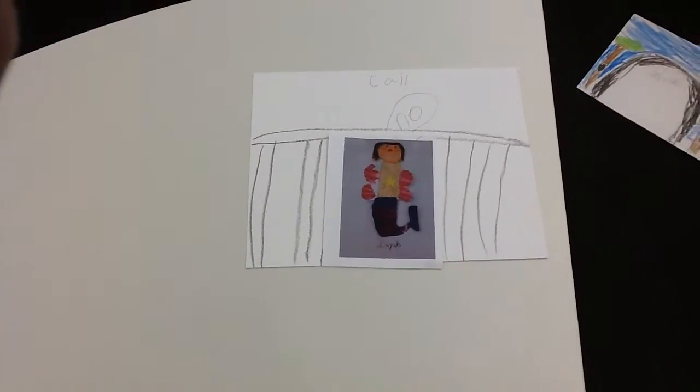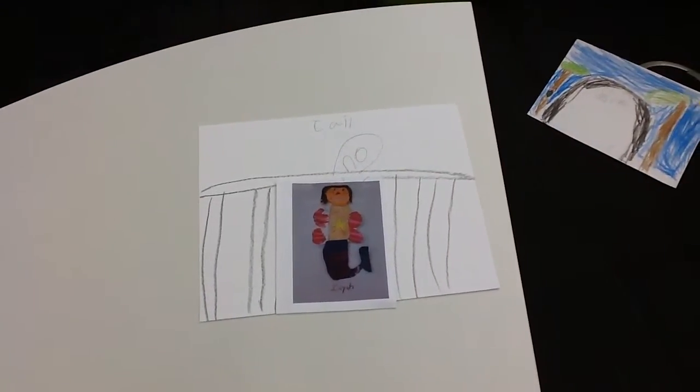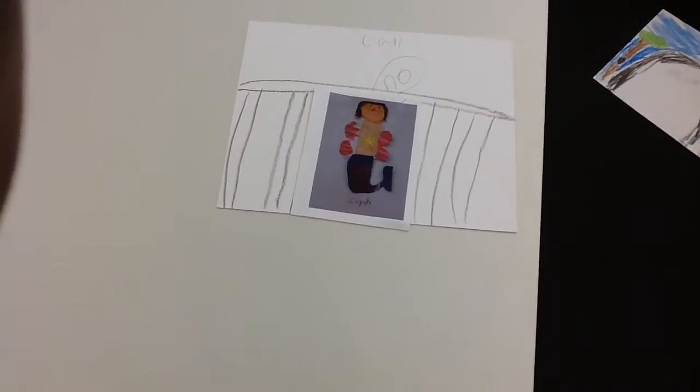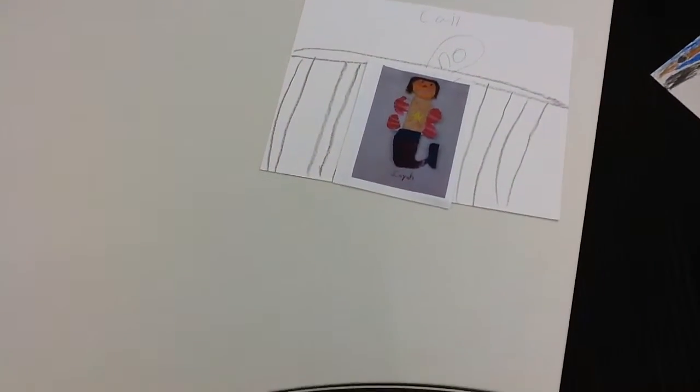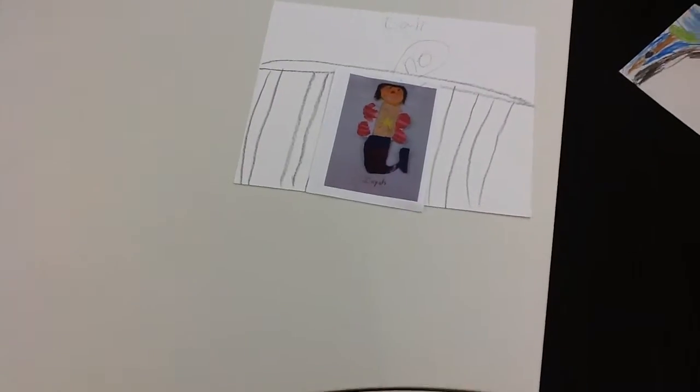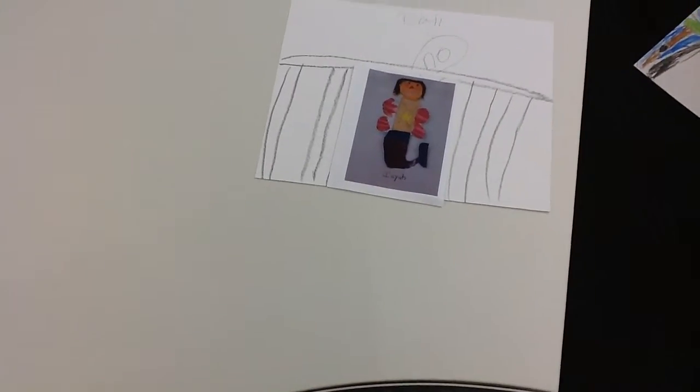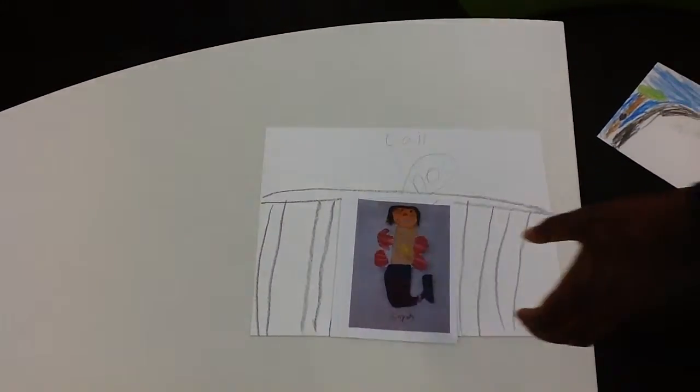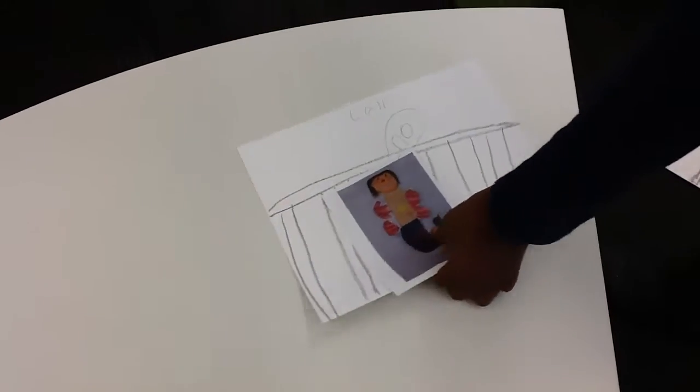Two hundred years later, then they let Catfish out of jail. And he lost his ears.